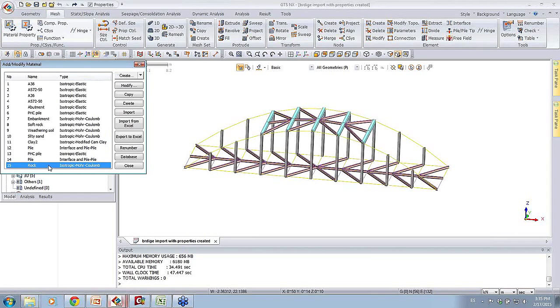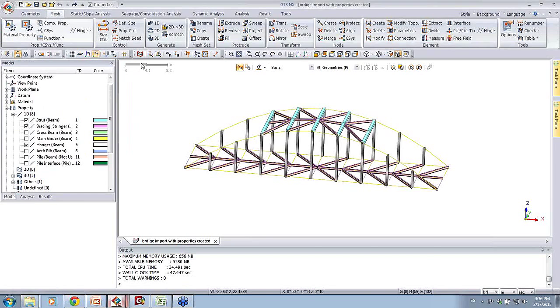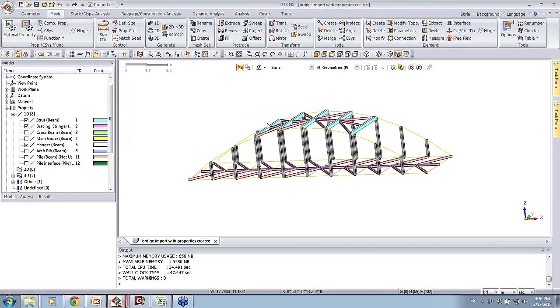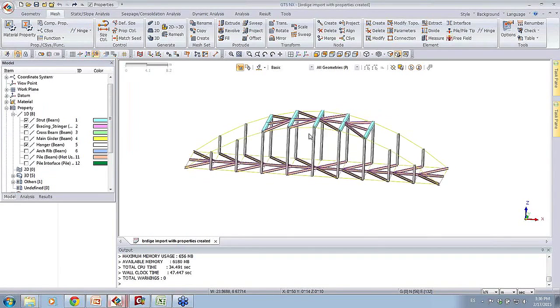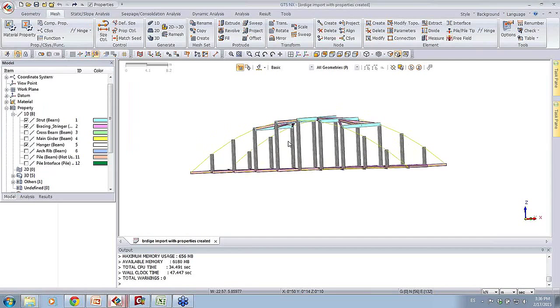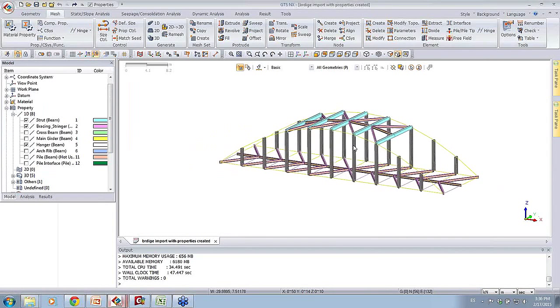In this case, we have several ground layers. We have rock, we have some weathering soil, and we have some soft rock that have been created for this analysis. From here, we can go ahead and just start with the geometry aspect.